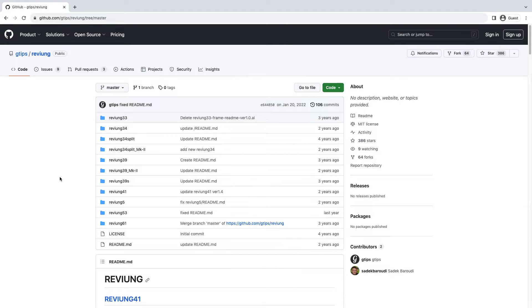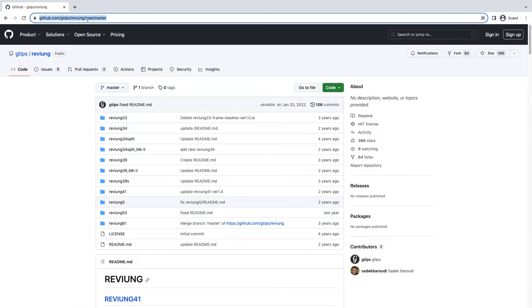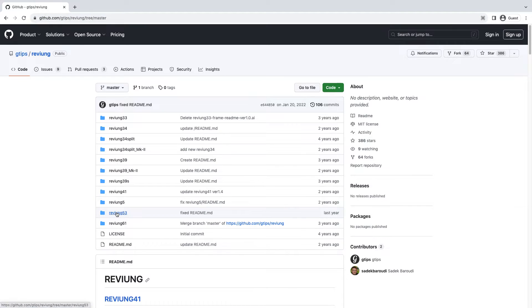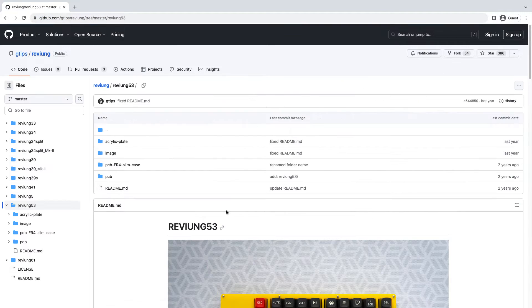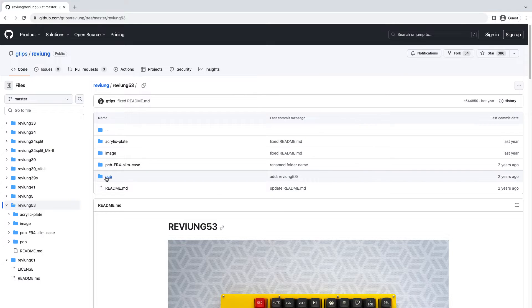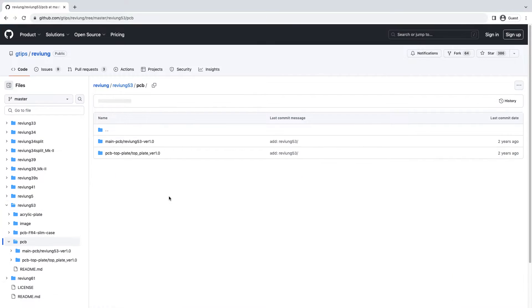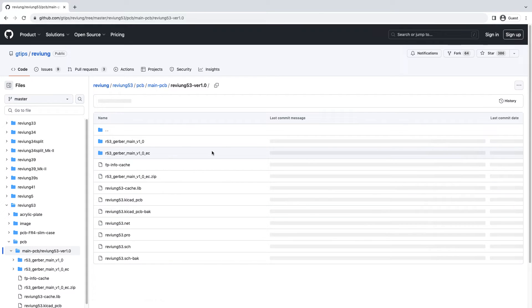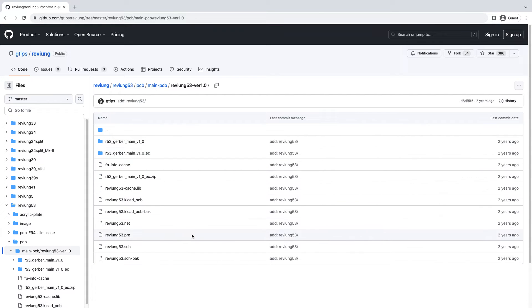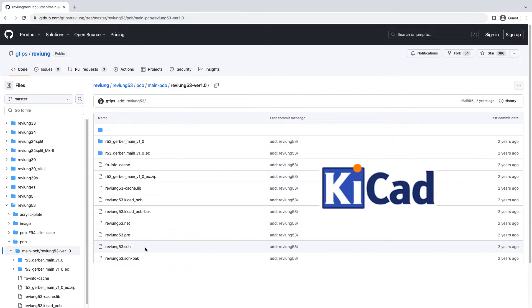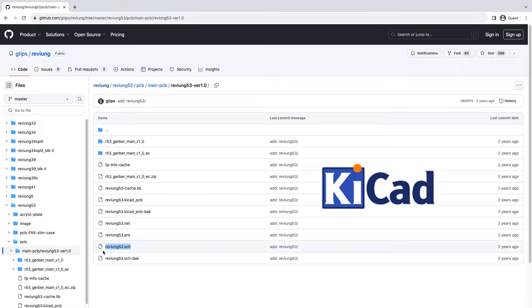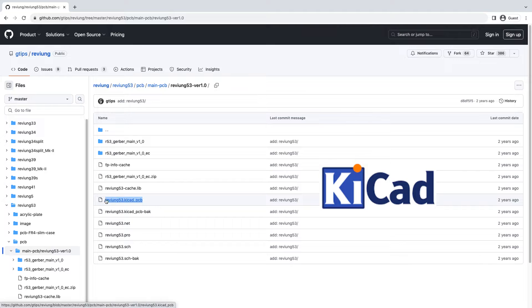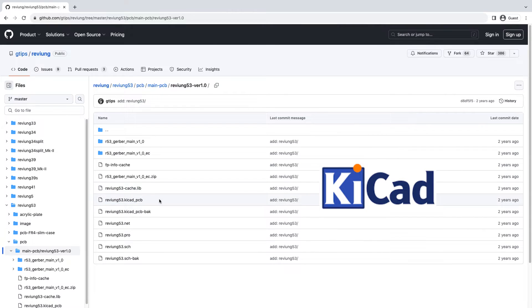So there are some preparations before we continue. We need the PCB and the schematic files for the Revium 53. We can check that out on the Revium github repository - you may download these files: the Revium 53.sch and the Revium 53.kicad_pcb. Later we're going to use these files for reference.